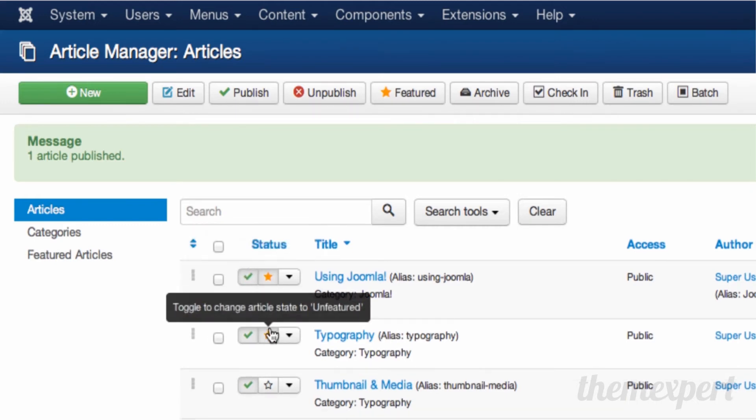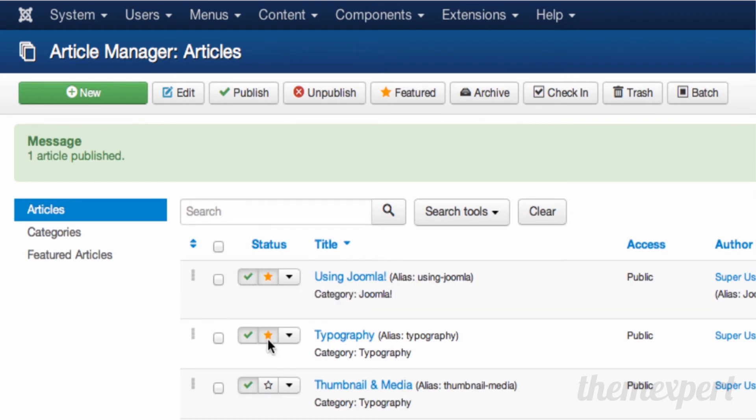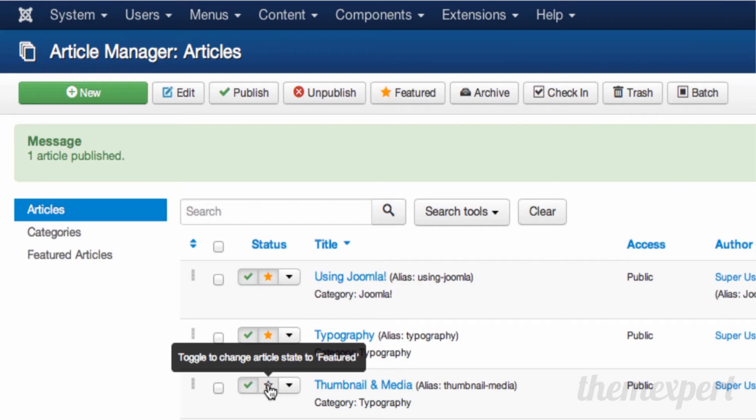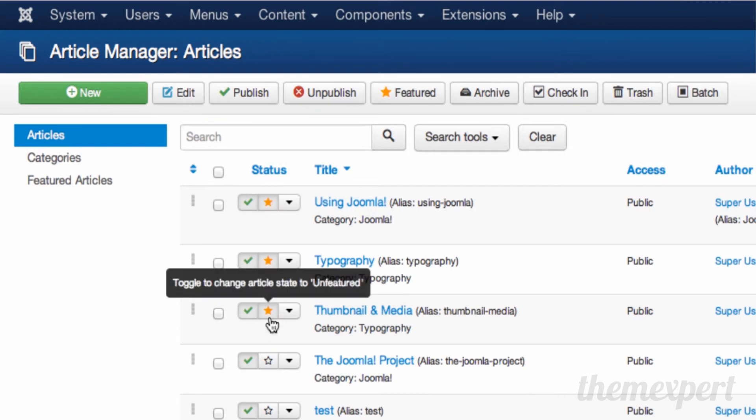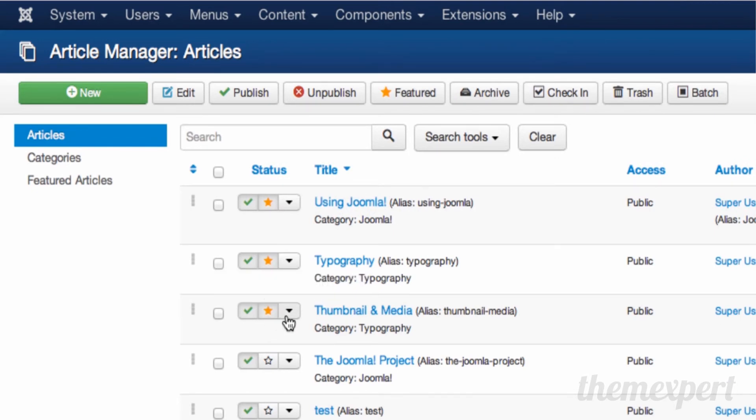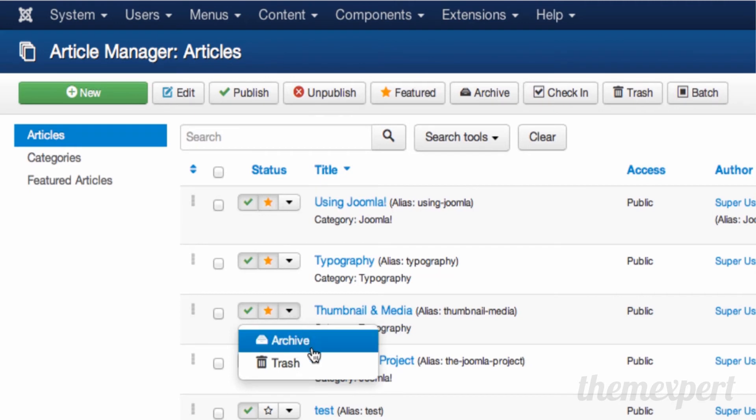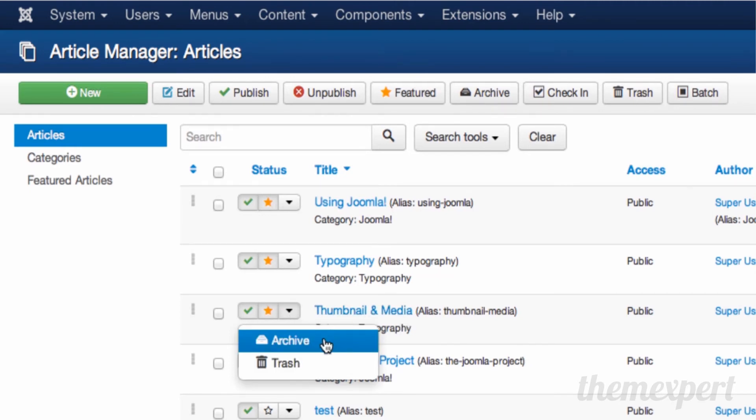The yellow star icon represents the article is currently featured. You can see this star is not yellow because this article is not featured. Click it and this article is now featured. To the right of the star icon, click on the down arrow. From the down arrow, you can move this article into archive and trash within a click.